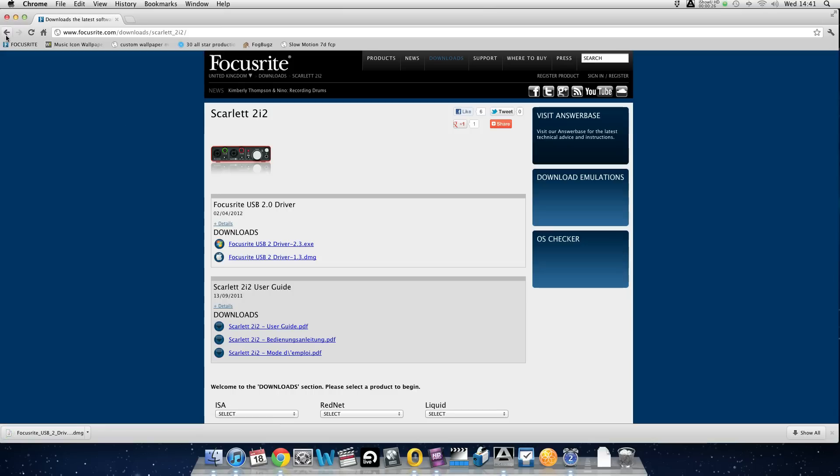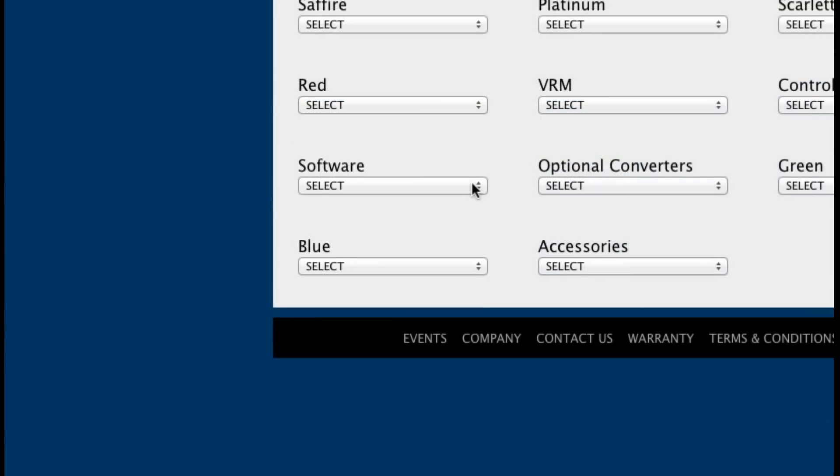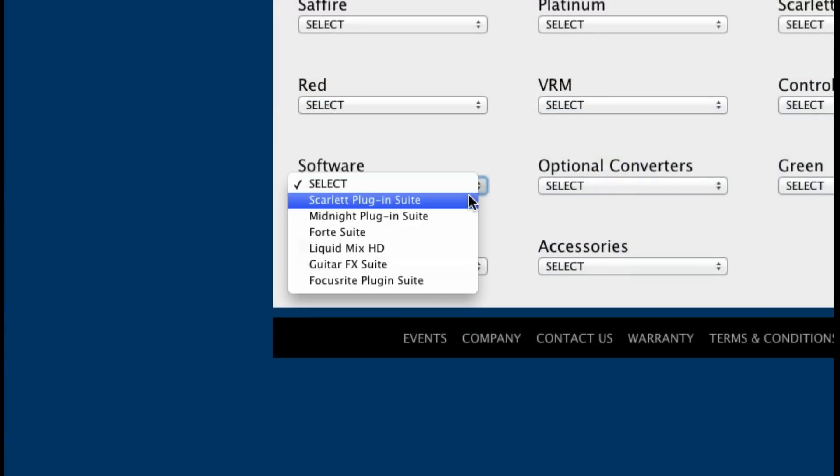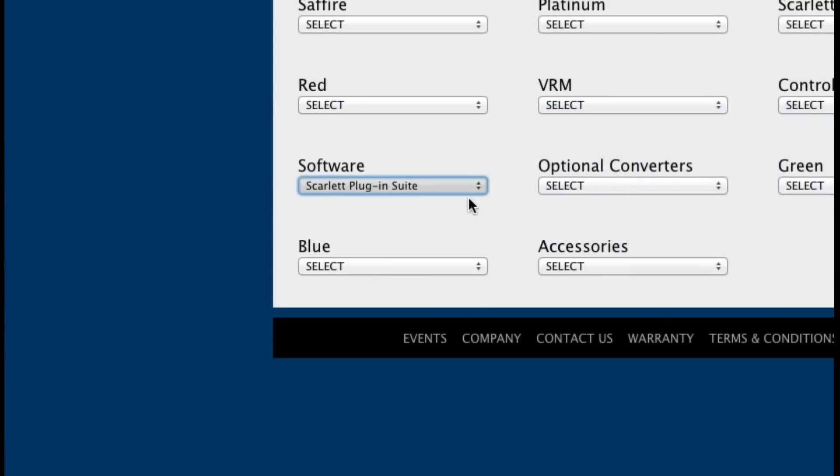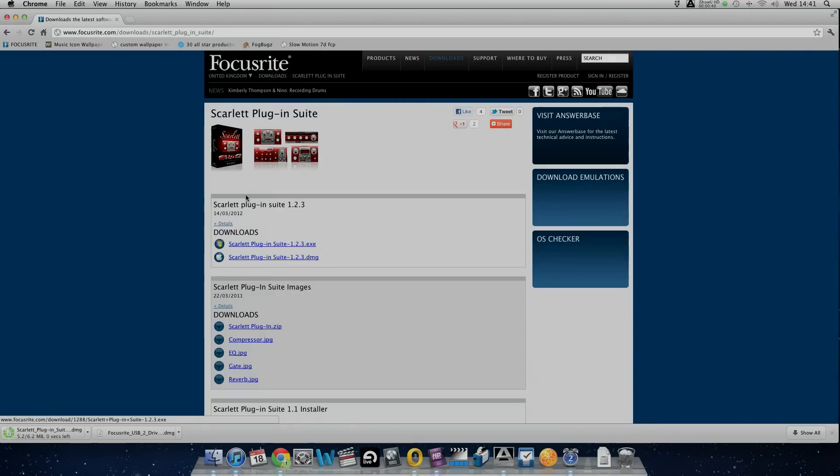Now we need to install the Scarlett plug-in suite. So return to the Downloads page and click on Software and the Plug-in Suite. Upon opening the plug-ins you'll need to activate them by entering the activation number.